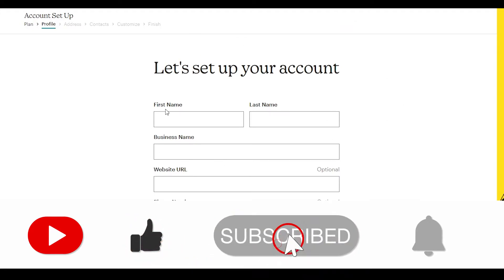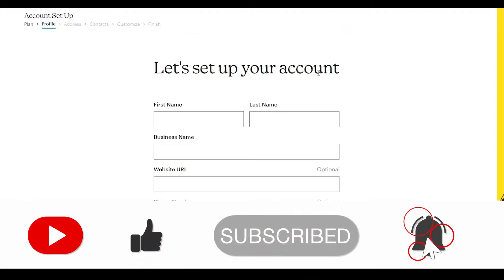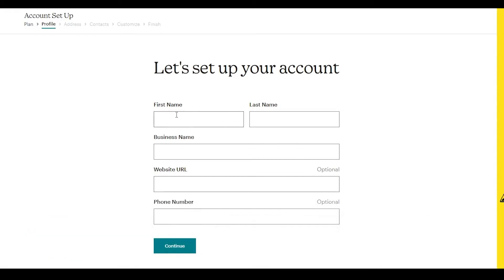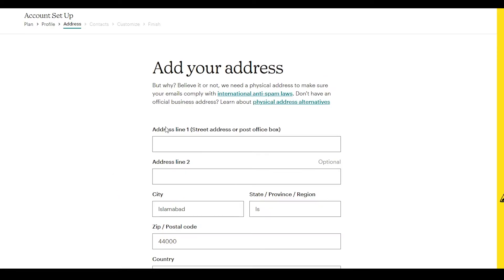When we click on 'Next,' the next step is to set up your account. All you have to do is enter your credentials — your first name, last name, and business name. Your website URL and phone number are optional.